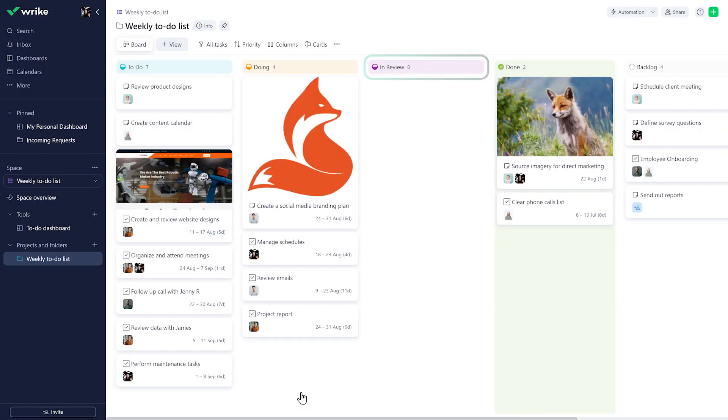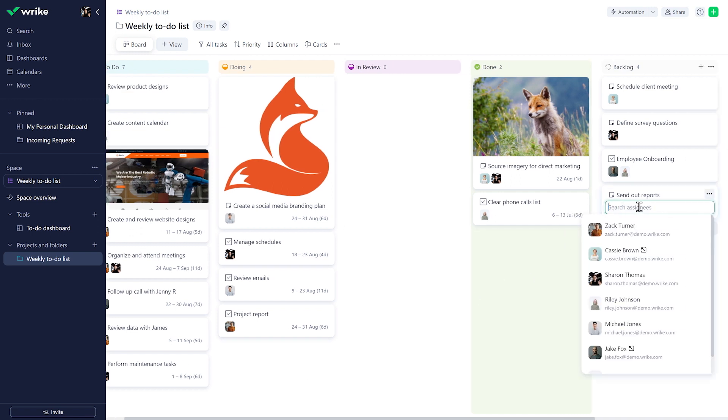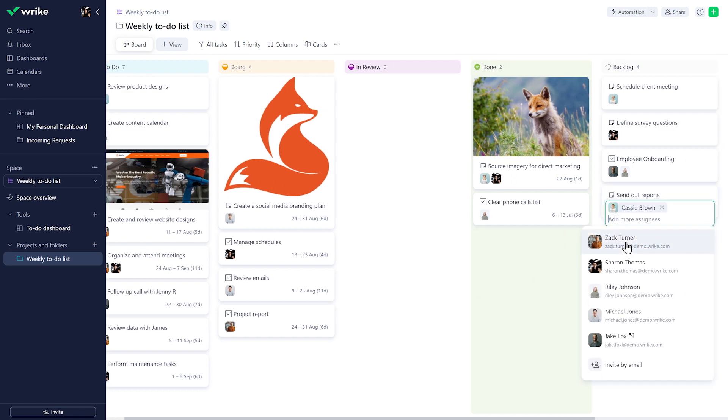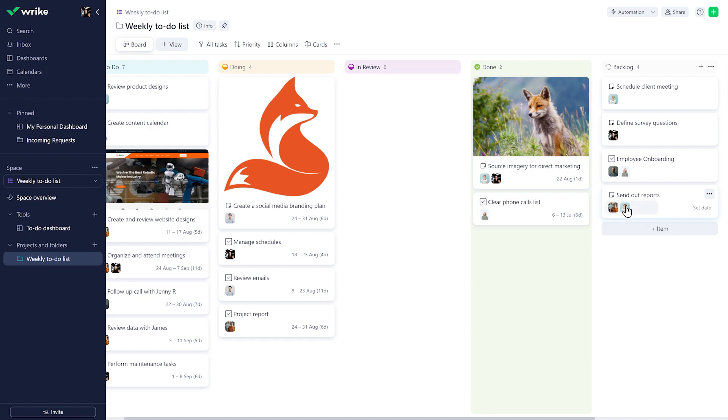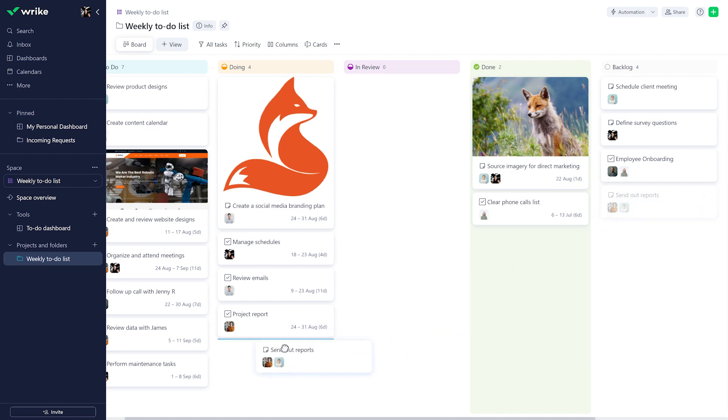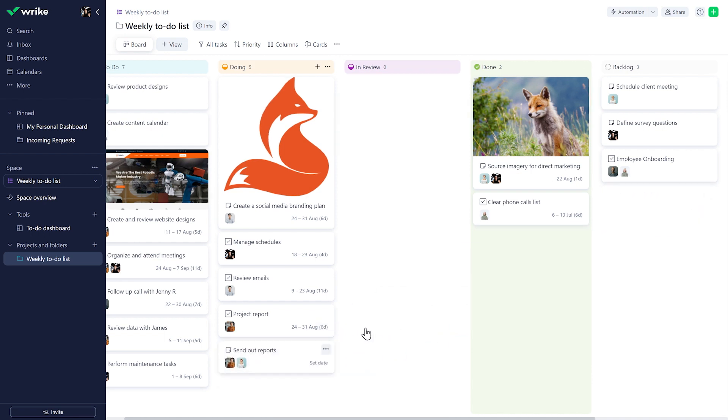Board View is amazing for managing request-based work, sprints, or meetings. For example, you can have a weekly sprint planning meeting where you can assign your new or backlogged tasks right out of the Board View, move them to the next status, and complete them when the work is done.